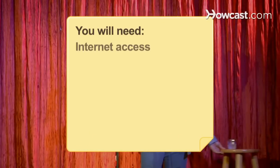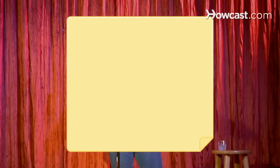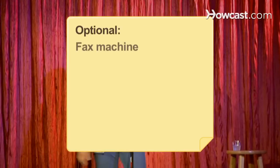You will need a computer with internet access, a phone, and a fax machine.